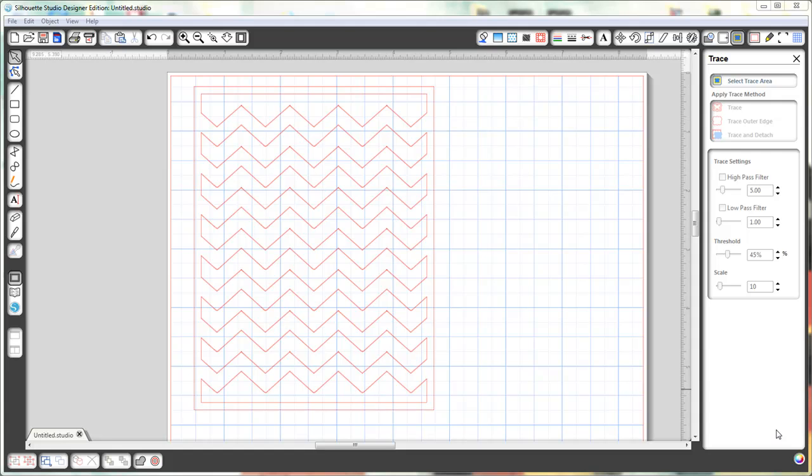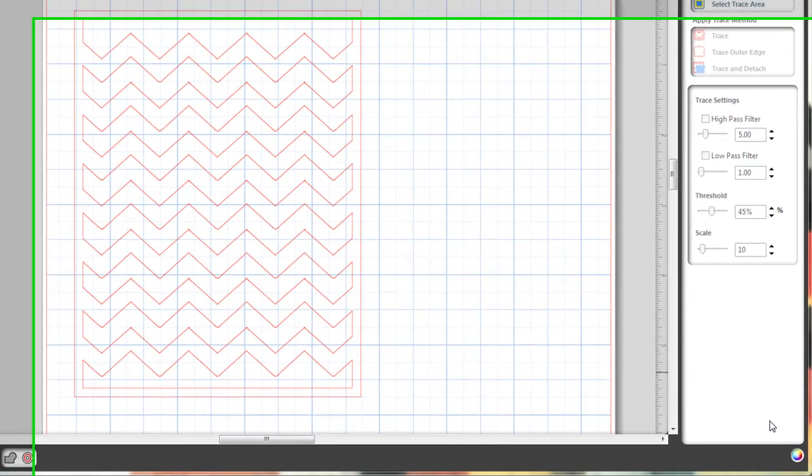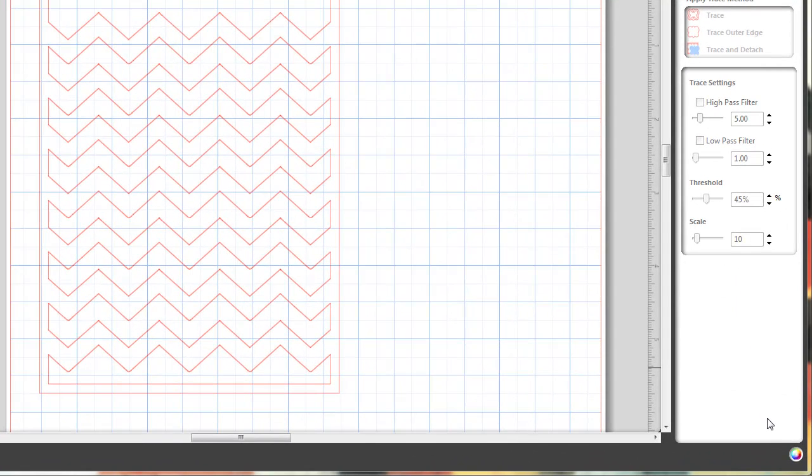Hi there, this is Connie with Constantly Stamping. In this video I'm going to show you how to make this fun chevron background using My Digital Studio geometrical download and the Silhouette Studio software.